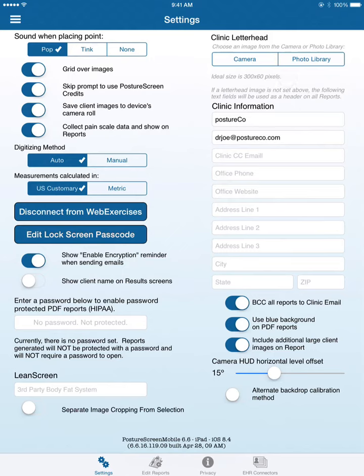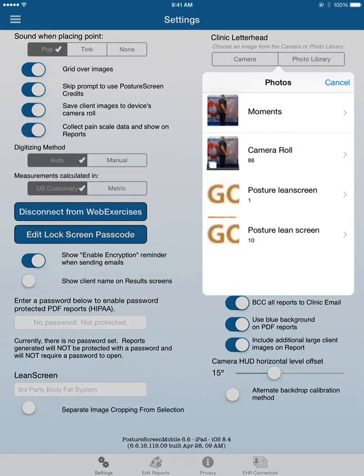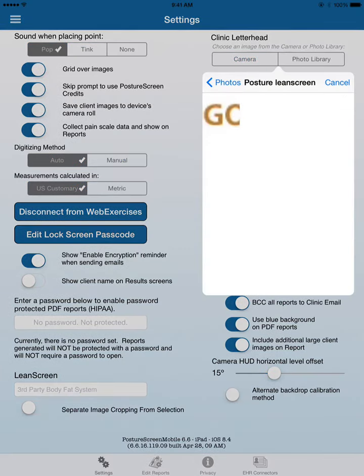All you have to do is get that high quality image loaded to your camera roll, and then all you have to do is click Photo Library and browse to where that is and click it.